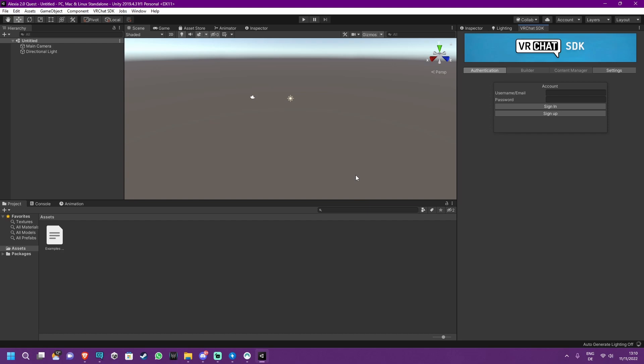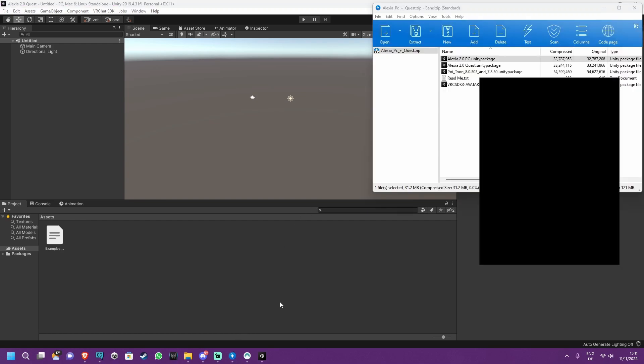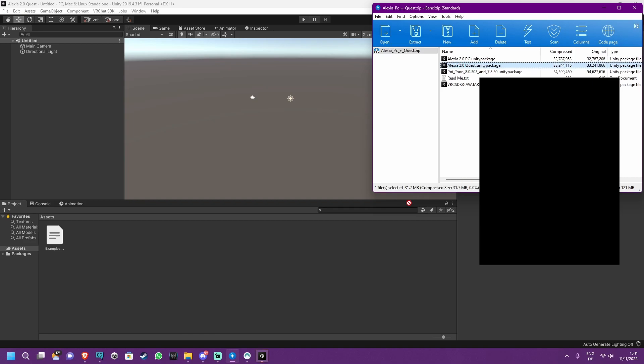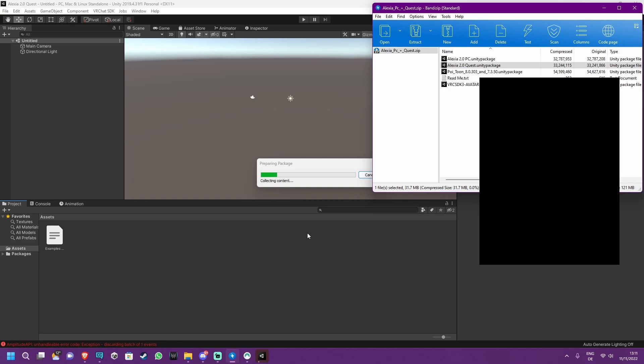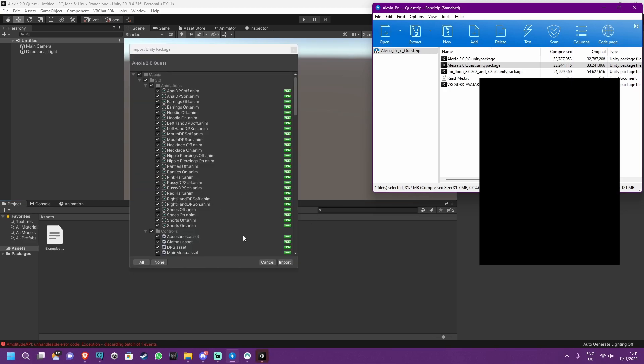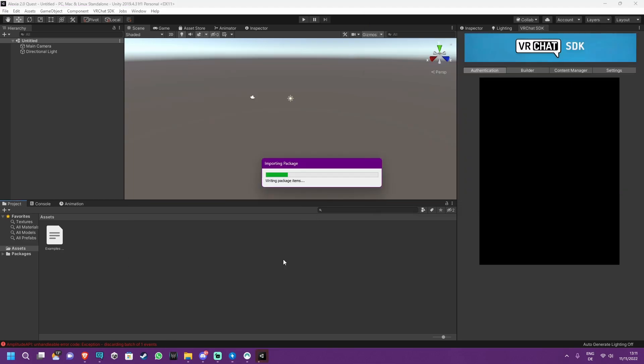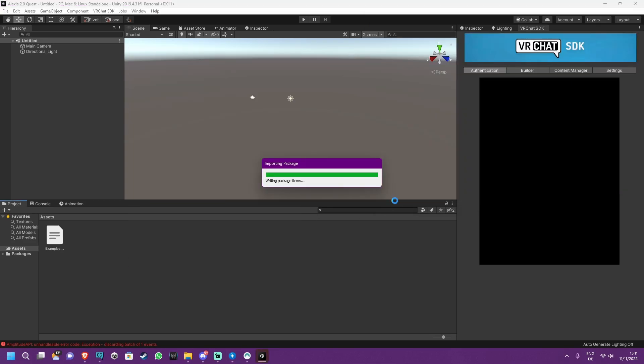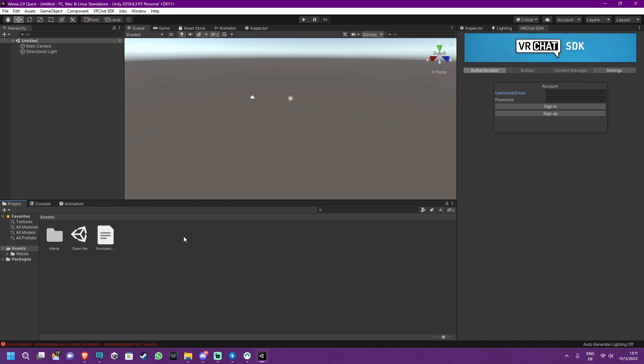Now that this is loaded, you will have to go back to the zip file. And for this one, you only import the Quest version, nothing else. Just press Import. And now you will see this where you can just press Open Me again, double click it. And now you will have to log into the VRChat SDK panel again.